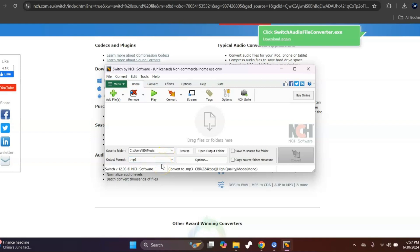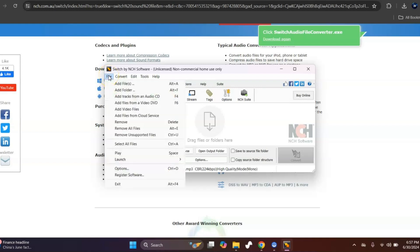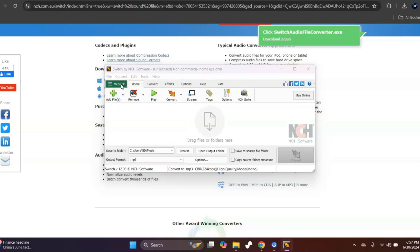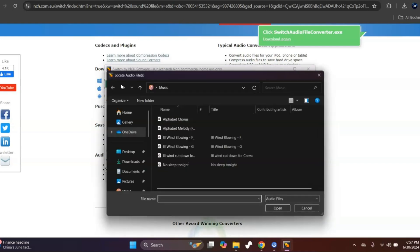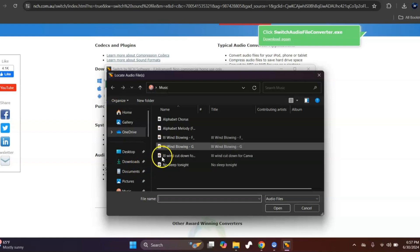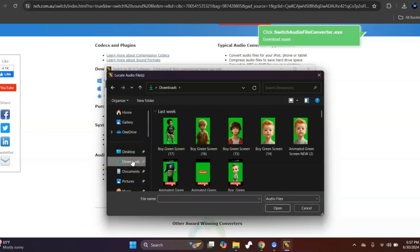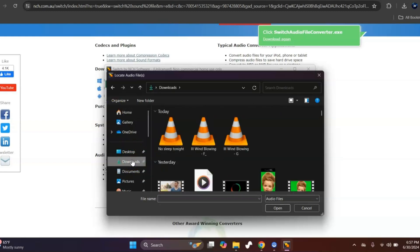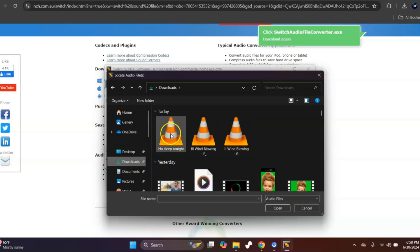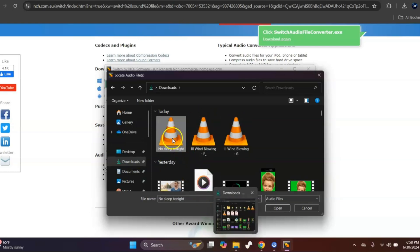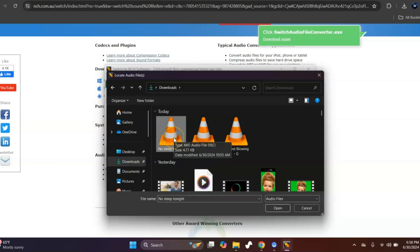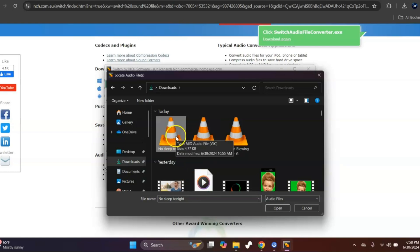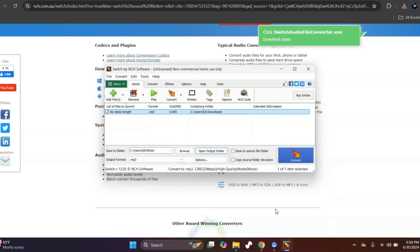We're going to go ahead and click File, and then we're going to go down to Add File or Files. You can add more than one if you want at the same time. You'll see here these are ones that are already converted. I'm going to go ahead and hit Downloads, and these are the three files right here that are technically in MIDI format. I'm just going to select them all, well now I'll just do one because it'll slow it down if I don't. I'm going to go ahead and hit Open.